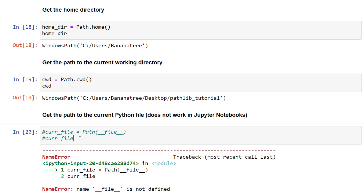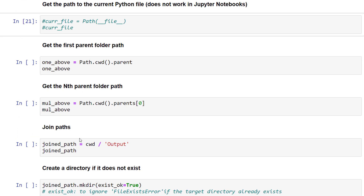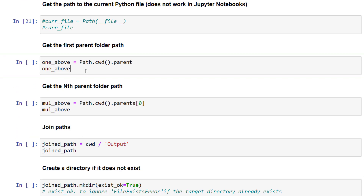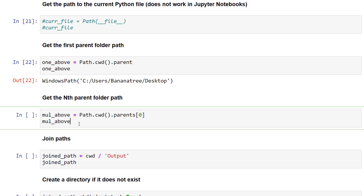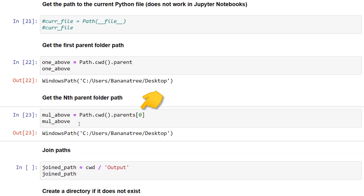Next, let us see how to return the parent directory for any given path. This is pretty simple — you only need to access the parent property. Additionally, you can also move multiple levels above by using the index of the parent property. Index 0 returns the first parent directory, and you can reach the next parent directory by incrementing the index.